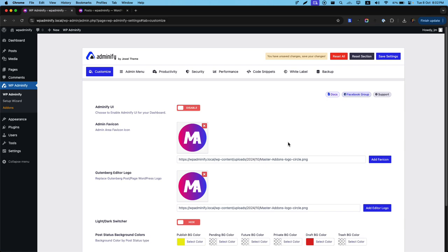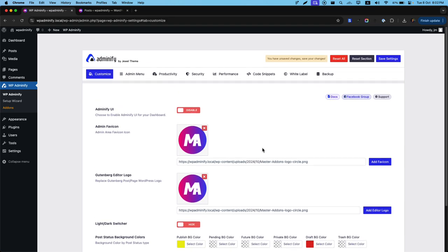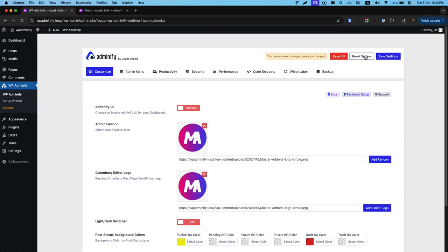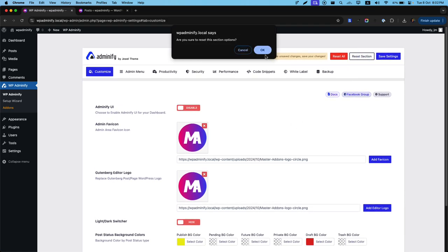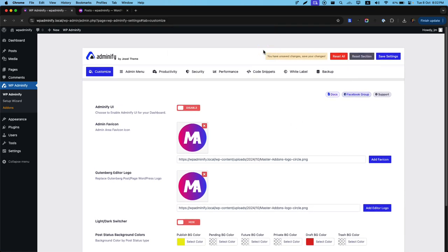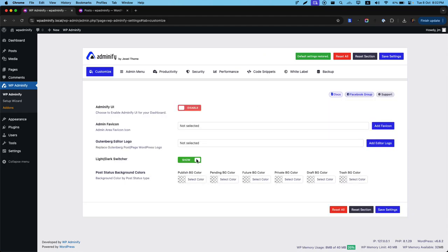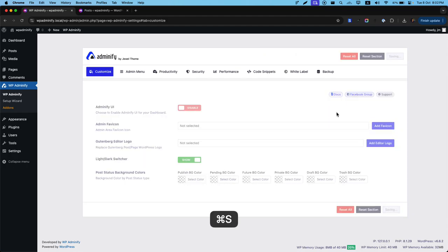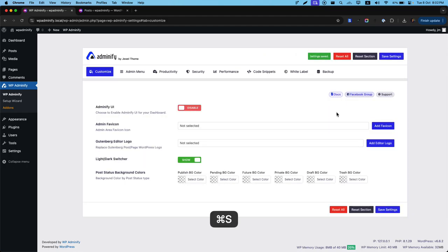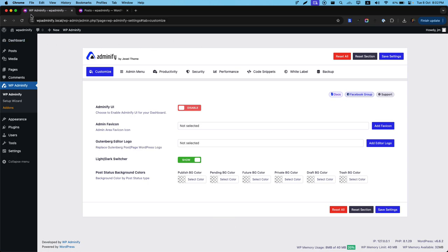Now if you'd like to reset everything you've done in this section, just click on reset section and OK. Everything will be reset to the default mode, then press command S, otherwise it won't set. Now if I reload, you'll notice the favicon will be gone, everything will be gone, whatever I've done.